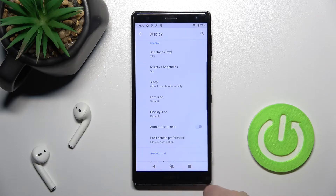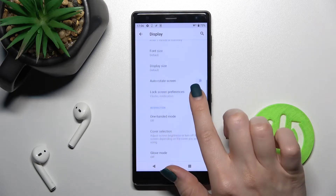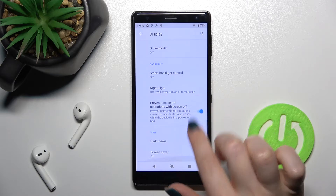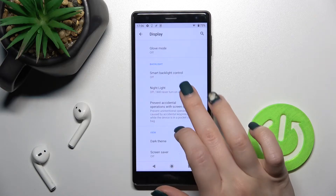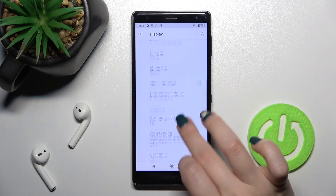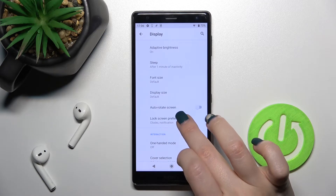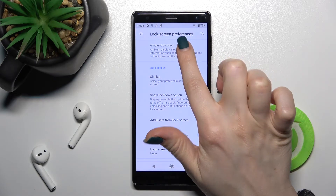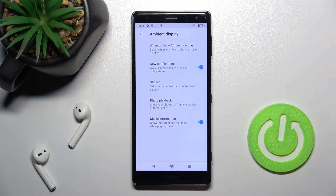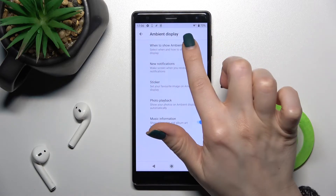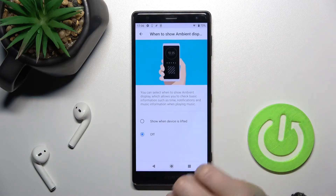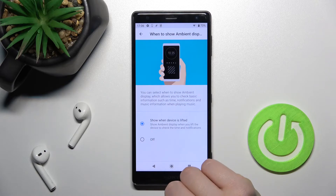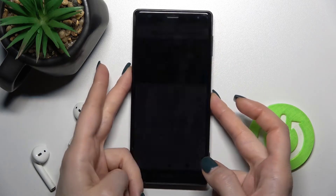Tap on Lock Screen Preferences, and here you'll find the Ambient Display option. Tap on it, then tap 'When to show Ambient Display' and select 'Show when the device is lifted.'